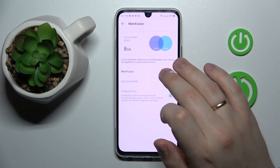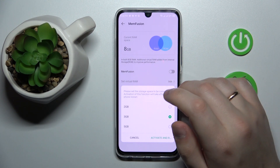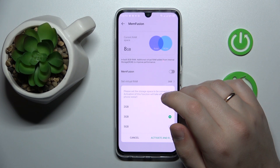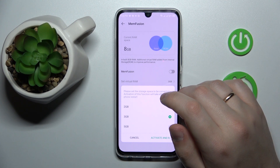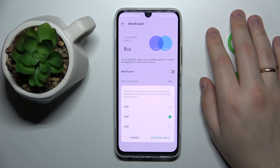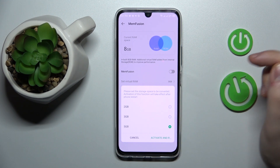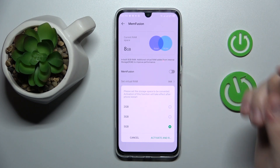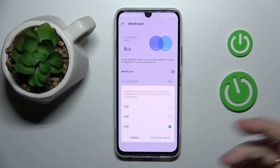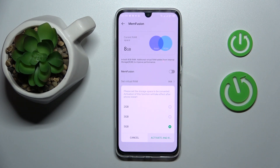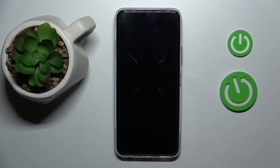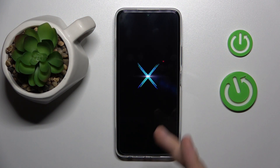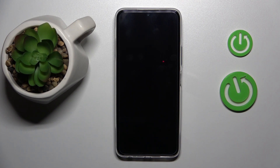In here, turn on the Memfusion switch and choose how many gigabytes you would like to increase your random access memory by. You can either go with 2, 3, or 5. In order for those changes to take effect, you've got to restart the device, so tap the respective option and wait for the phone to get reloaded.